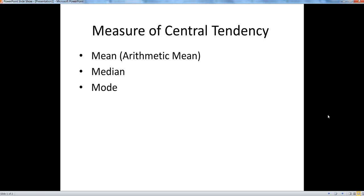Hi there, this is Abhishek. In this video I will talk about the measure of central tendency. This measure of central tendency helps us identify the average or the middle value from the data set.